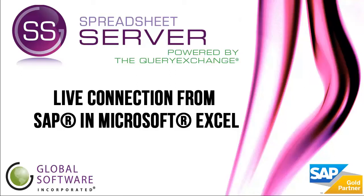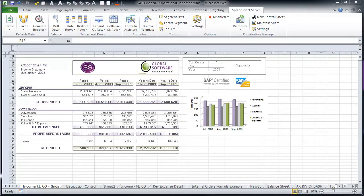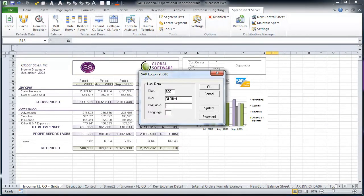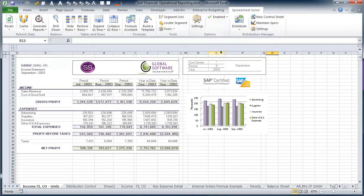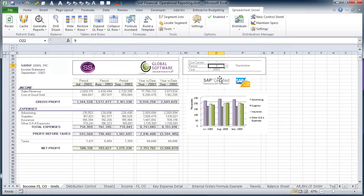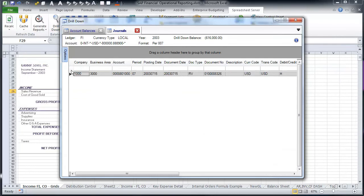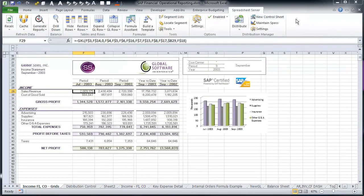Spreadsheet Server's live connection from your SAP environment into Microsoft Excel. Spreadsheet Server for use with SAP is a Microsoft Excel add-in that enhances the SAP user experience. It provides an intuitive methodology to execute tactical day-to-day reporting and analysis directly from SAP into Excel. Spreadsheet Server is an SAP-certified solution for which Global Software Incorporated is a proud SAP Gold-Level Partner.